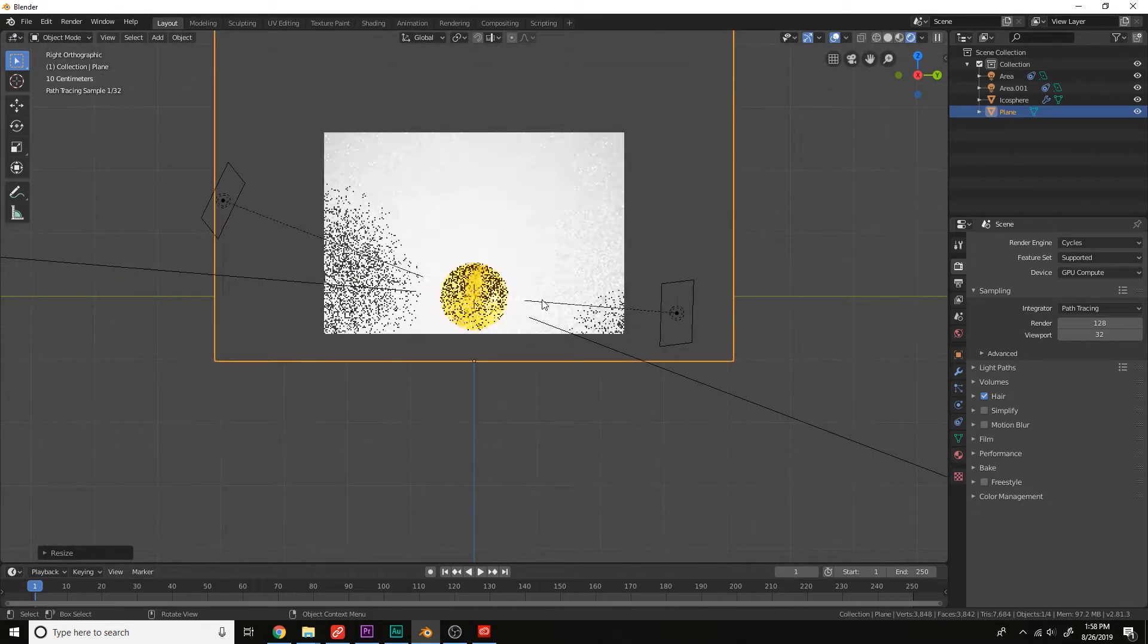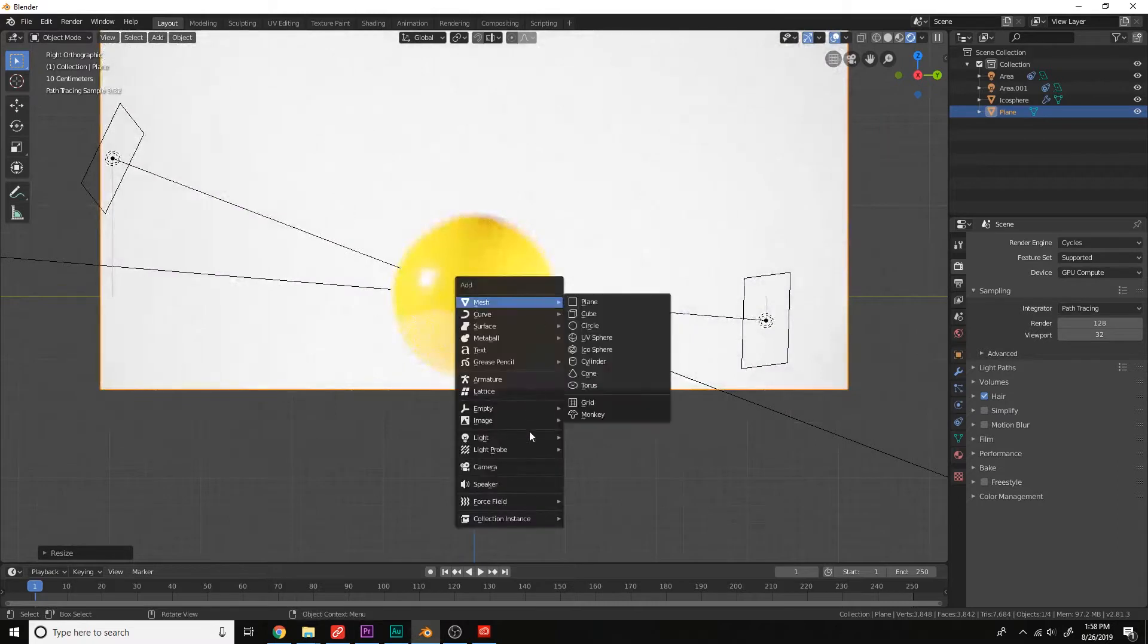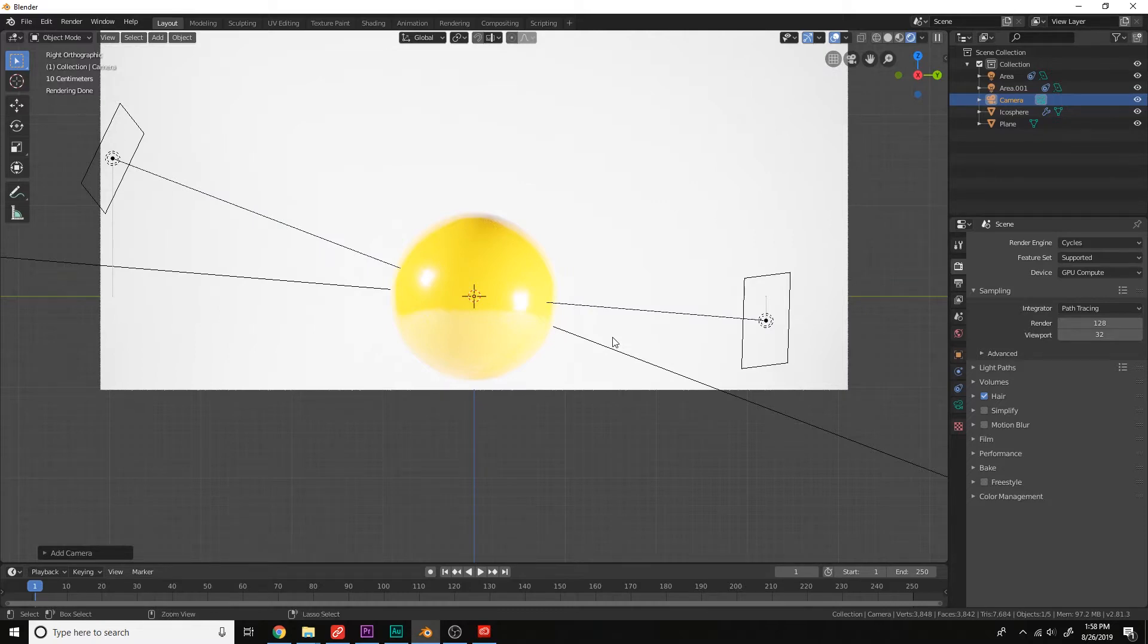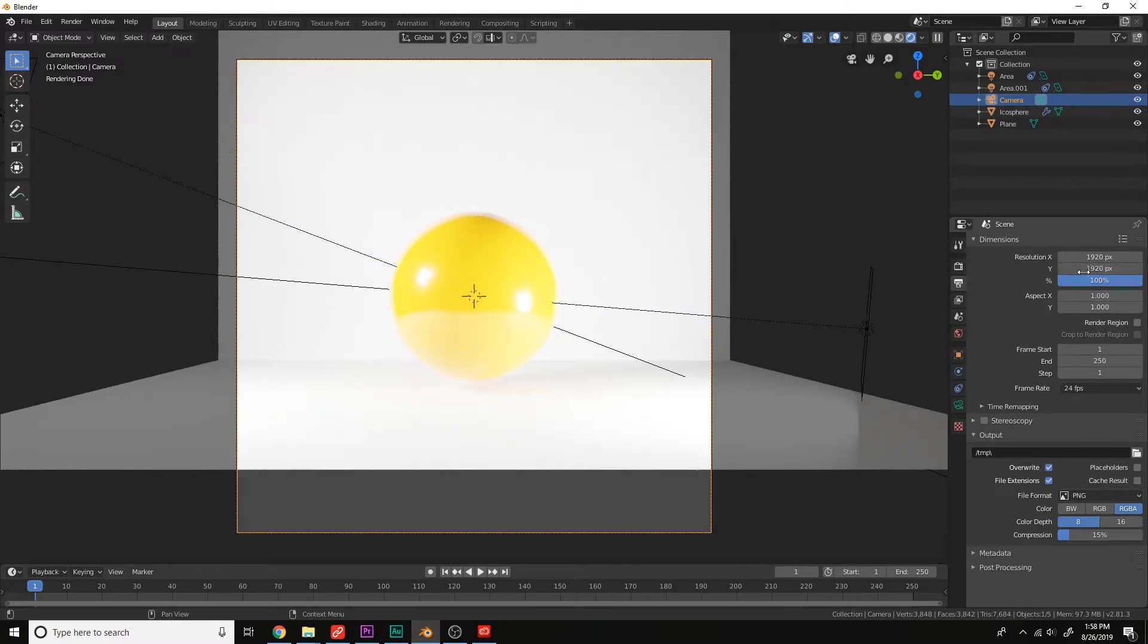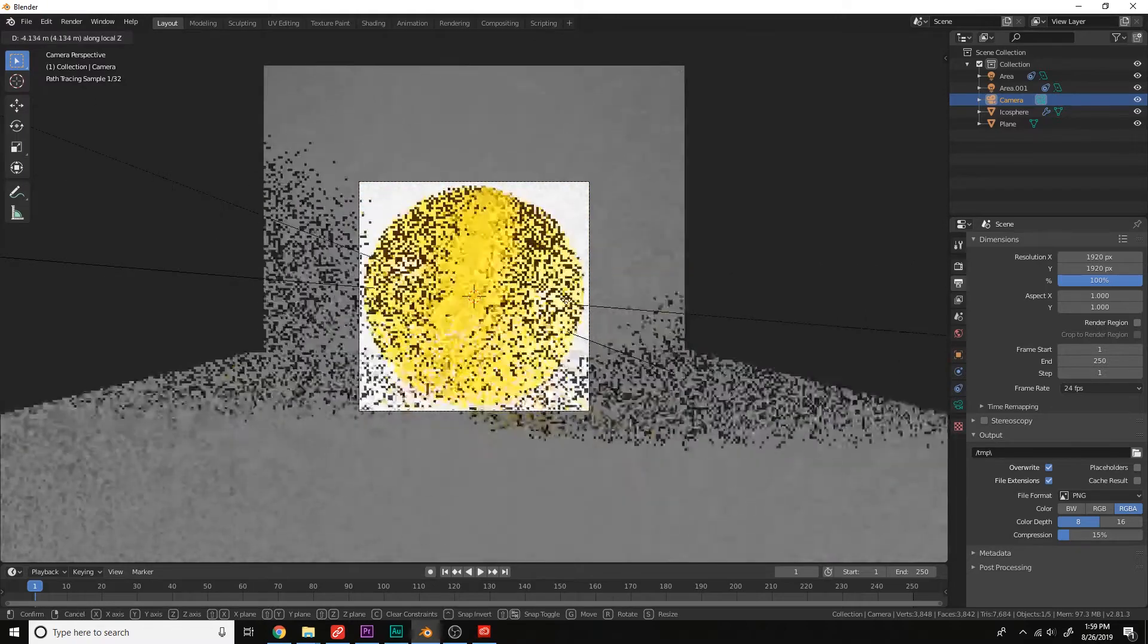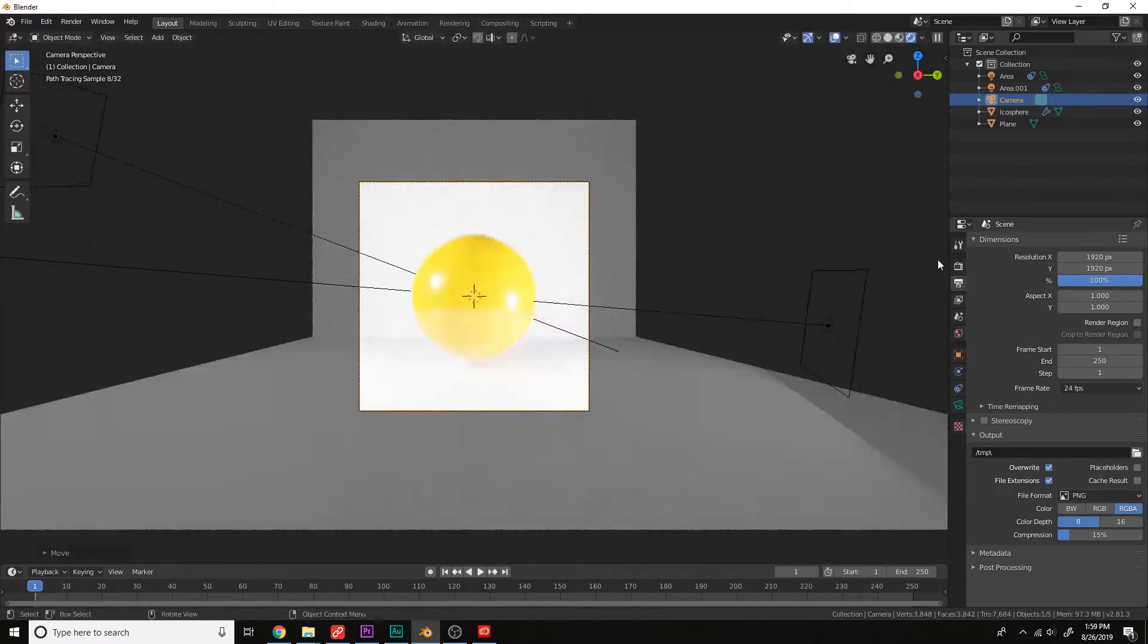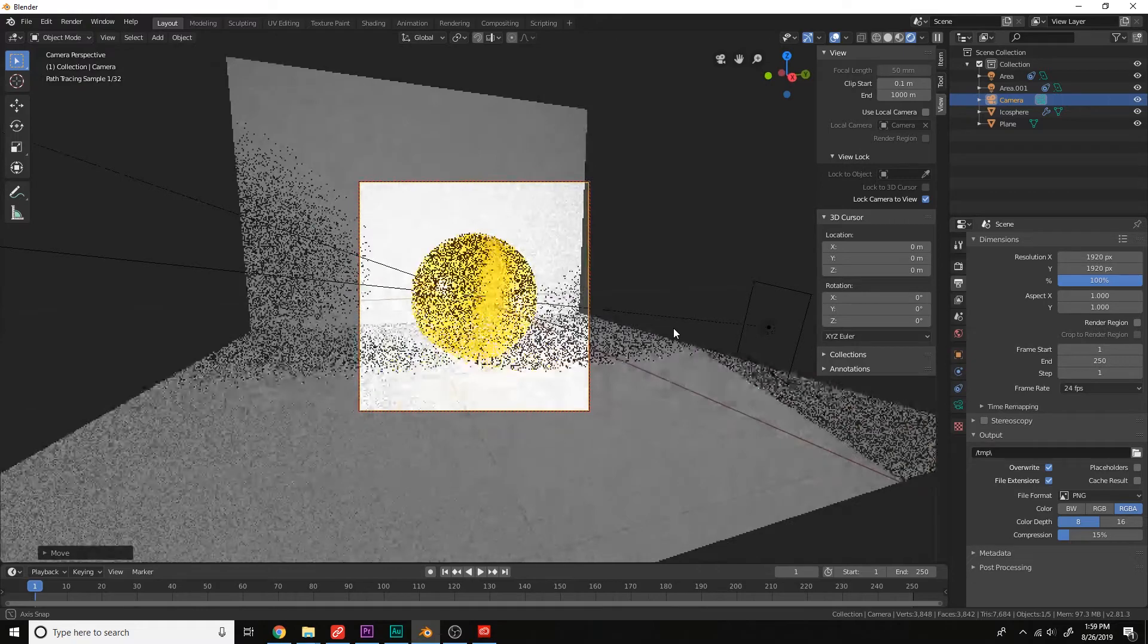Then add a camera here. Shift-A, camera, press Ctrl-Alt-Numpad-0 to move the camera to the current viewport view. And let's use the resolution of 1920 by 1920. Move the camera in, G, and middle mouse wheel. We can also get a different view by locking the camera to view and just move this around.